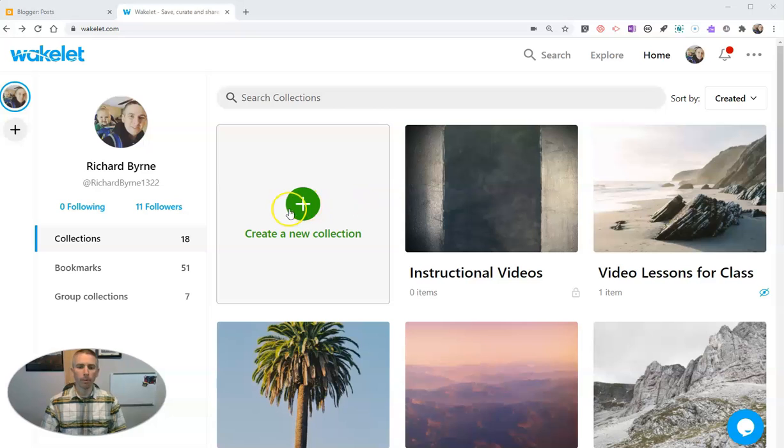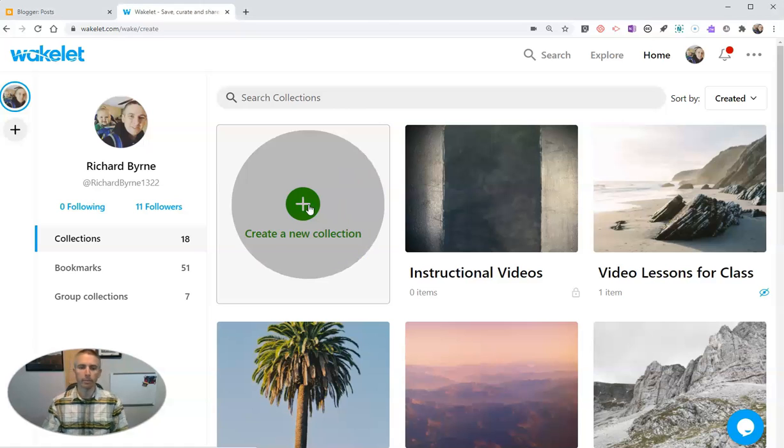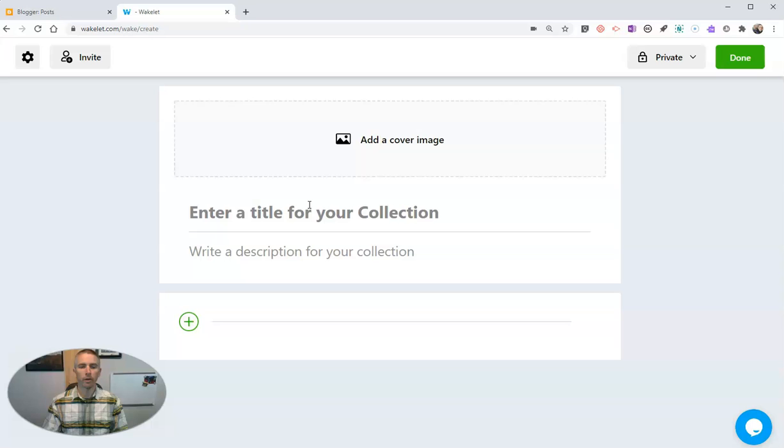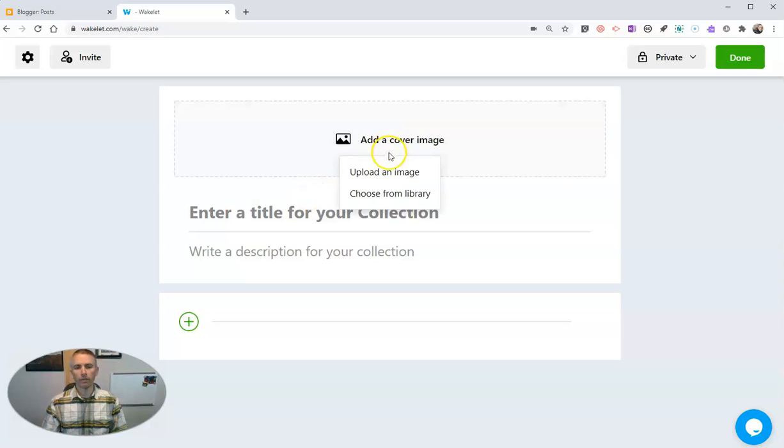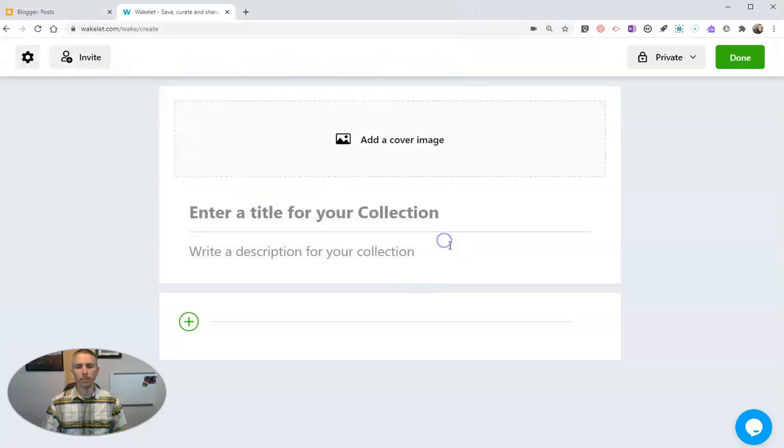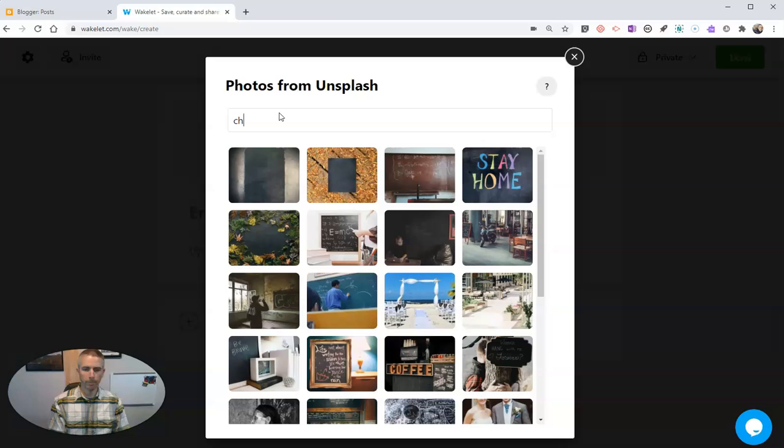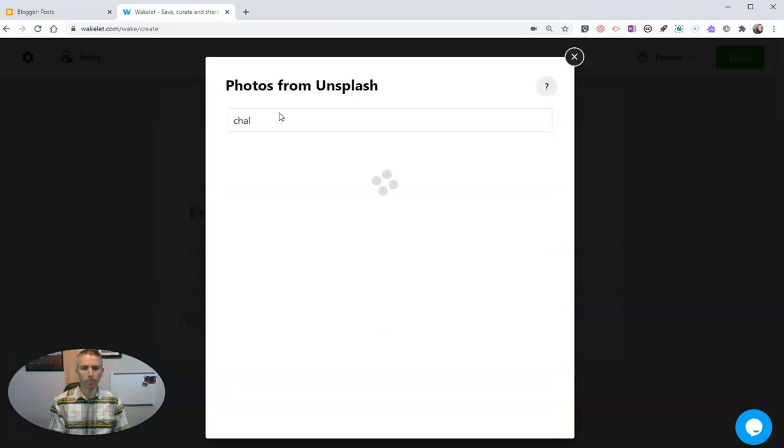To put my instructional videos in, let's create a new collection for those of you who haven't seen how to create a collection in Wakelet before. Let's add our cover image here. I can upload an image or choose from a library. Maybe I want a picture of a chalkboard.